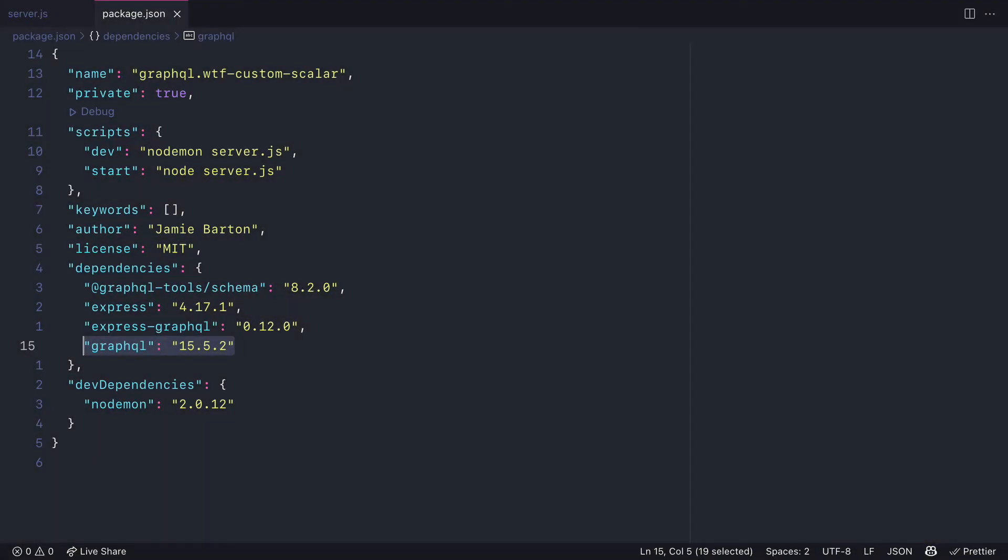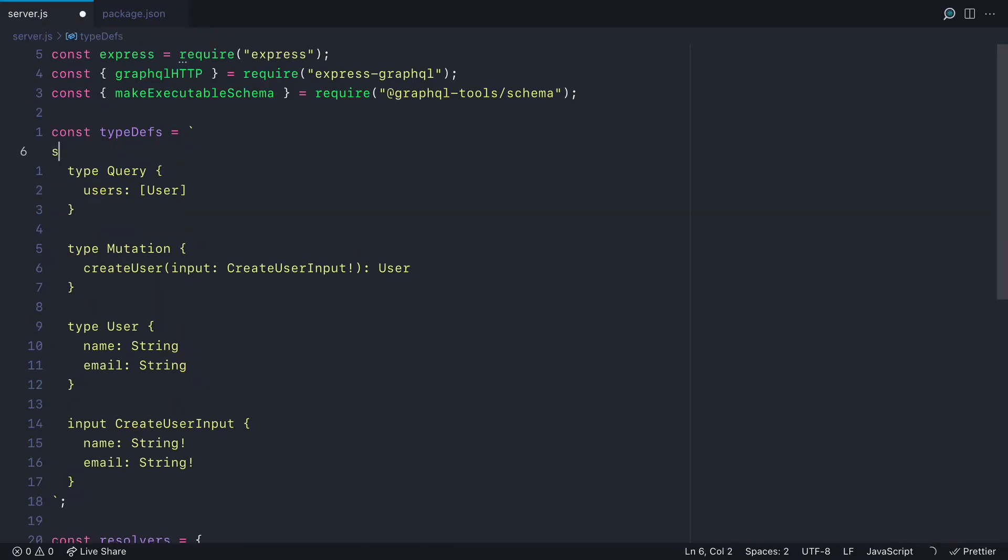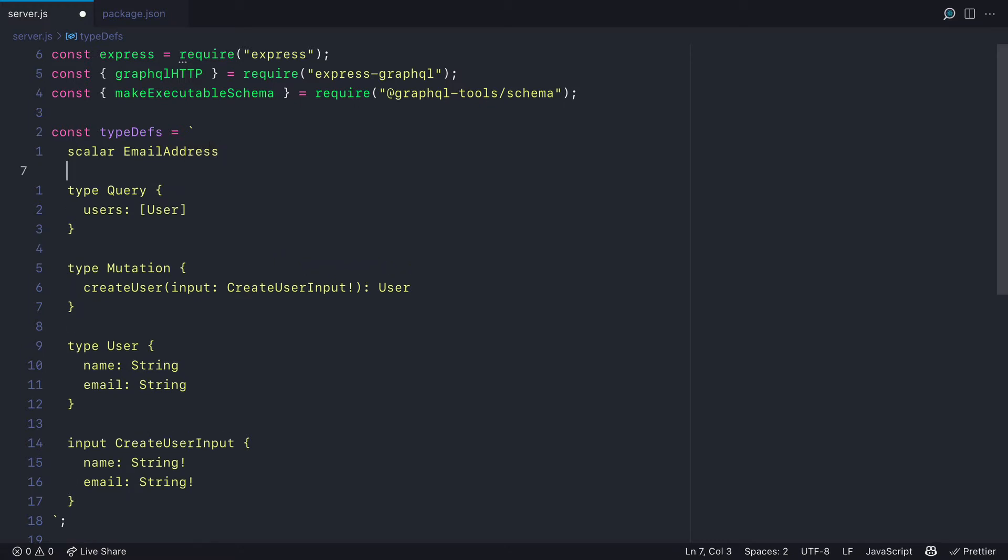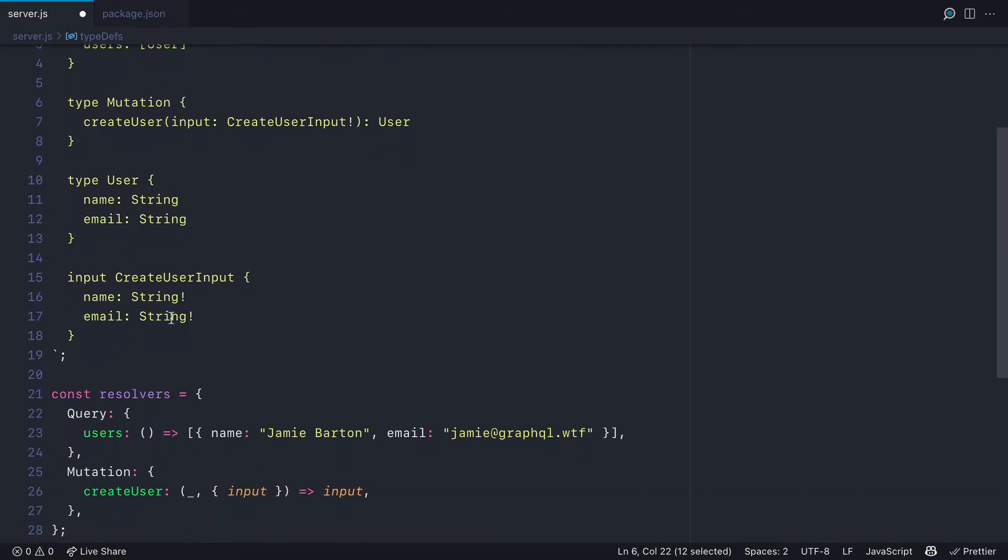To get started, I have GraphQL installed with this project, as well as Express and the GraphQL tool schema. Inside of the type definitions, I need to type scalar and then email address. Email address will be the name of the scalar.